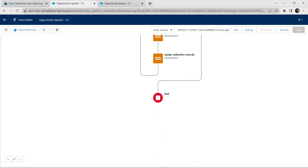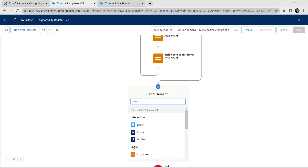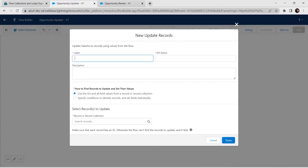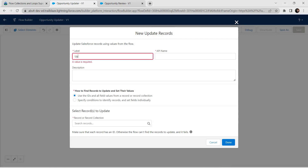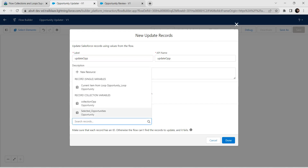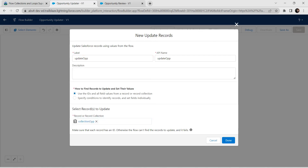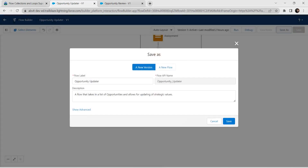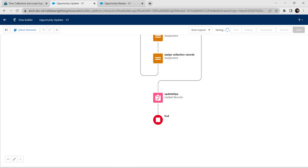Go down and add an Update Records element. Give label as 'Update Opportunities'. For record collection, give Collection Opportunity. Click Done and save this flow. Then let's activate it as well.